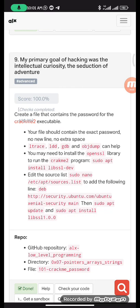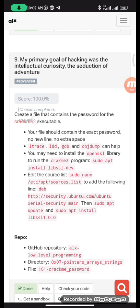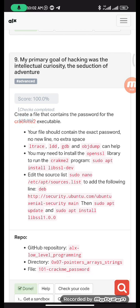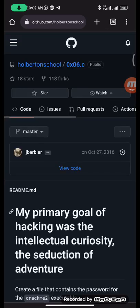What you need to do is first clone the repository where you can find the crackme2 executable file. So let's do that first. You go to the repository, then you copy the link.